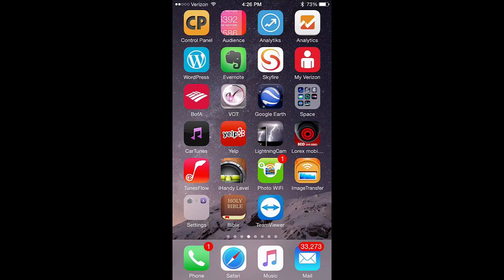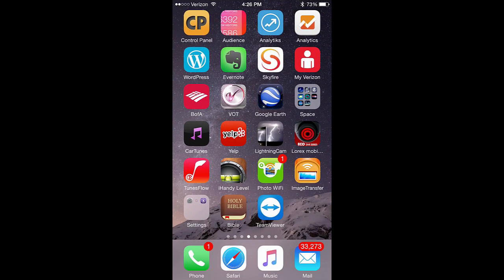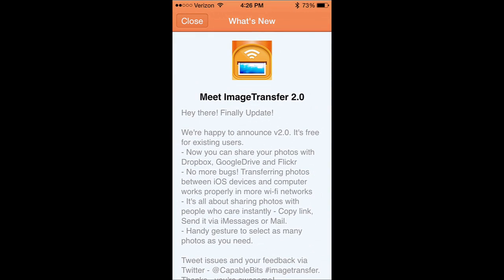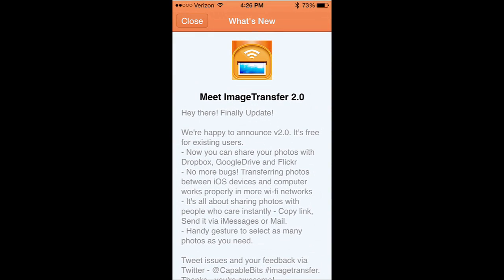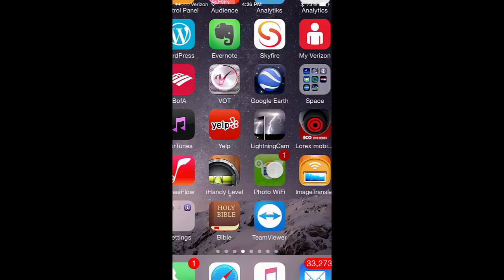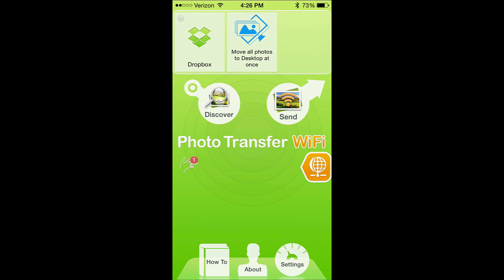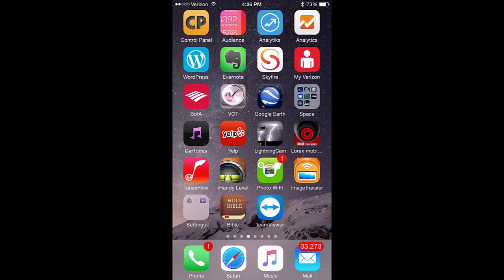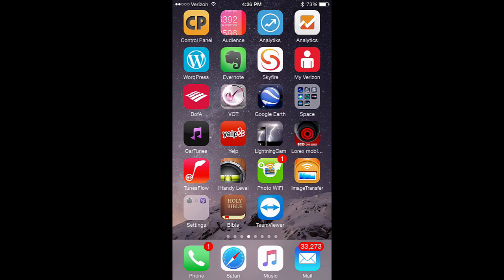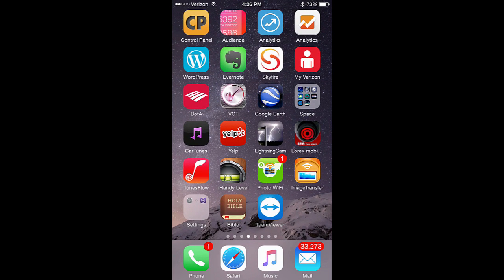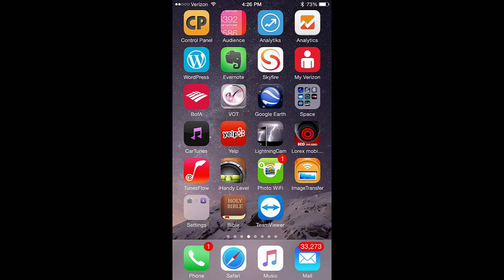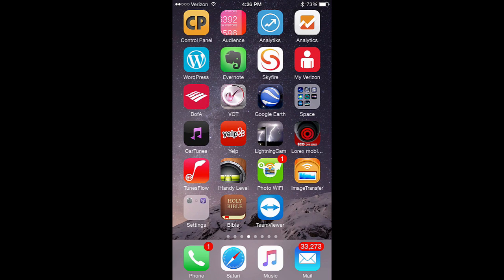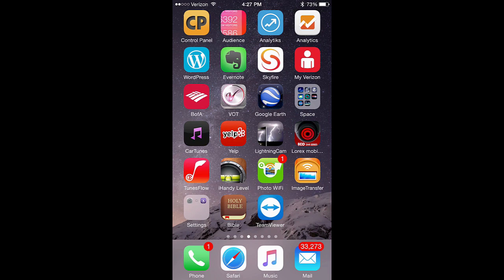There are multiple ways to transfer photos to and from your computer to your iPhone or iPad. We have two apps, one called Image Transfer 2.0 and Photo Wi-Fi. Both use the network between the computer and the iPhone's Wi-Fi connection to transfer photos to and from the computer and iPhone.